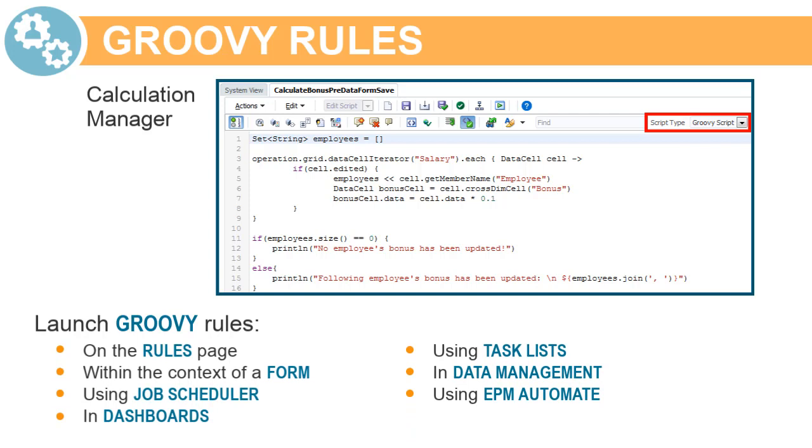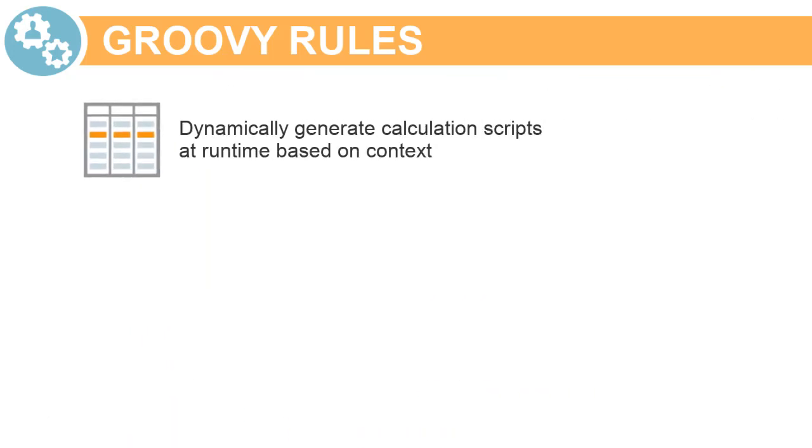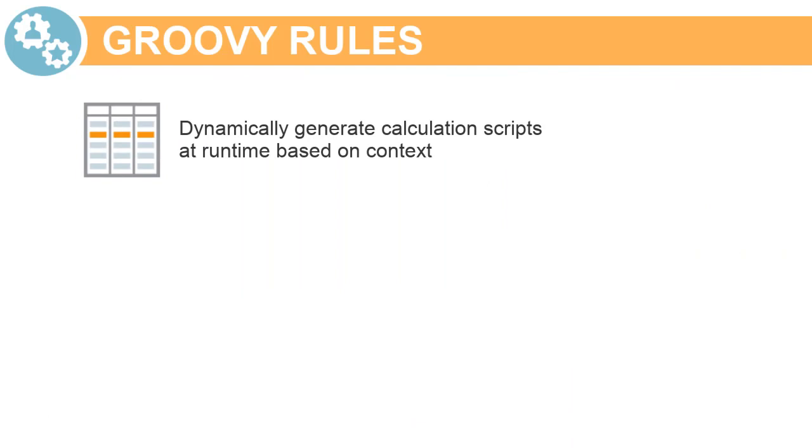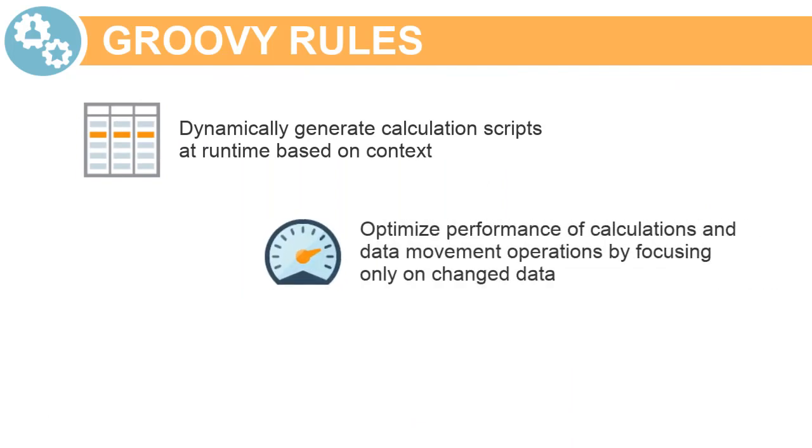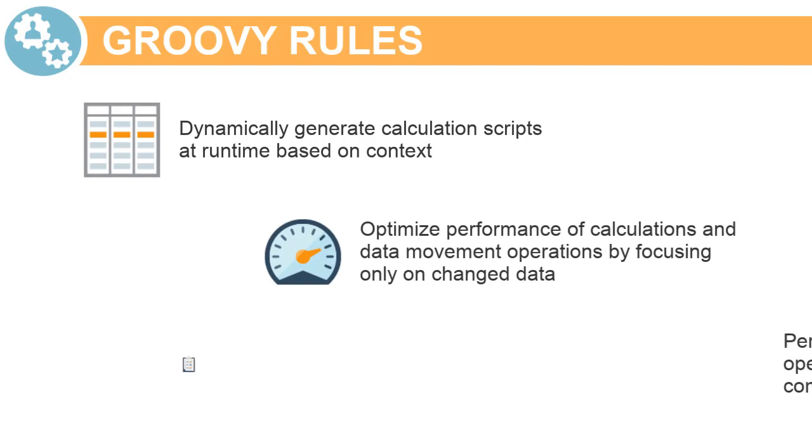With Groovy rules, you can dynamically generate calculation scripts at runtime based on context, optimize performance of calculations and smart push operations by focusing only on changed data, and perform data validations to cancel operations if the data entered violates company policies.